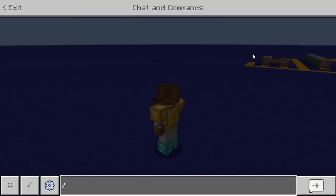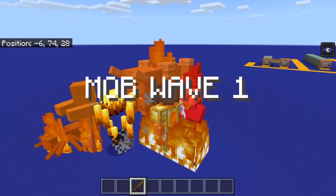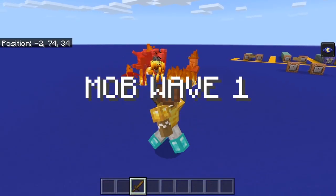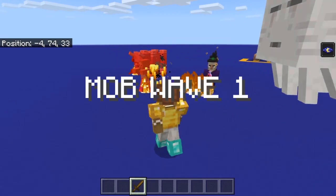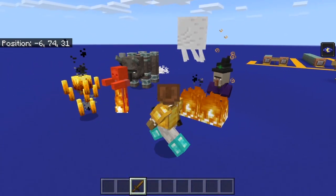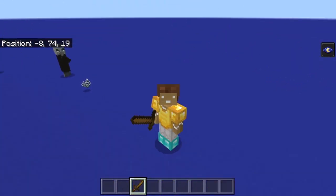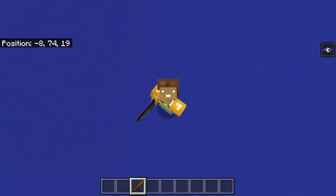Let me show you the last function — 'function mobs.' This will summon in a bunch of mobs, give me a title, and also play a sound, all from one command. If I type 'function mobs' it summons everything, plays a sound, and gives me a message. You can use this for adventure maps, PVP, or anything you want. That's pretty much it — if you guys have any questions just let me know.